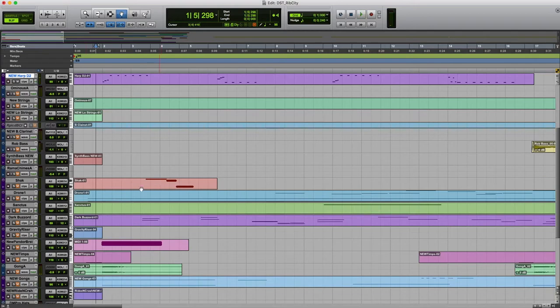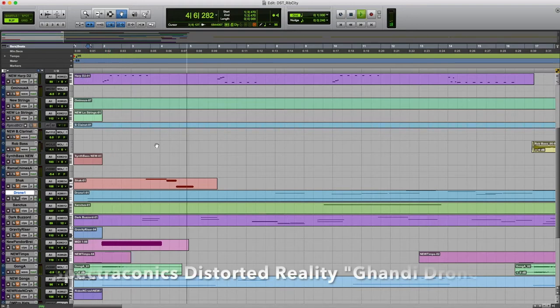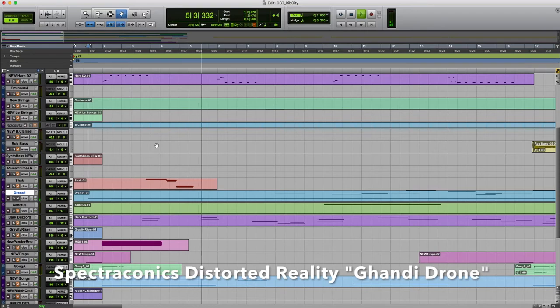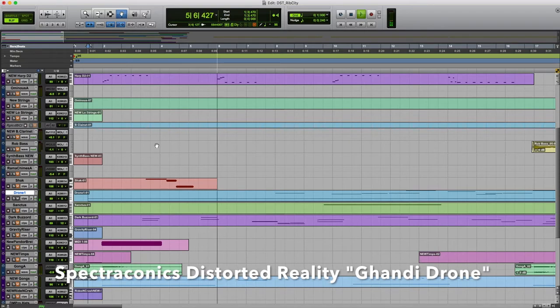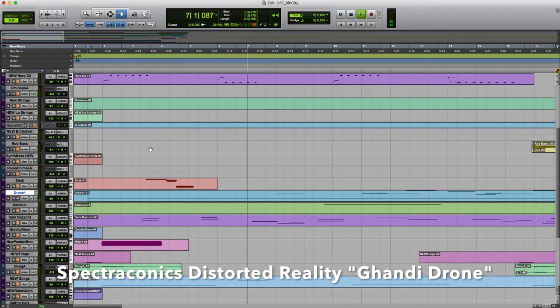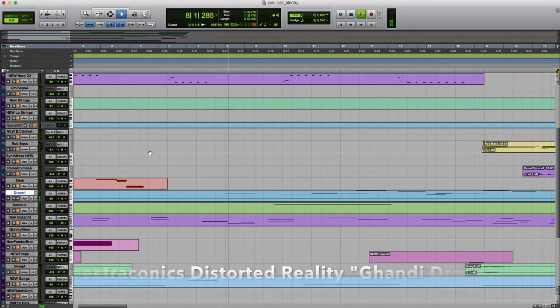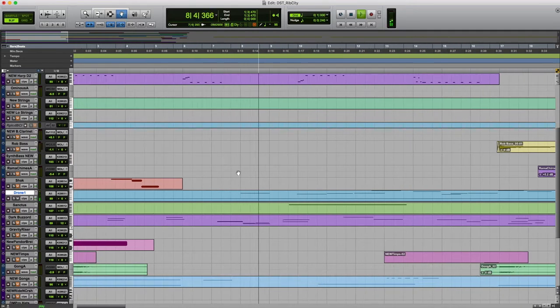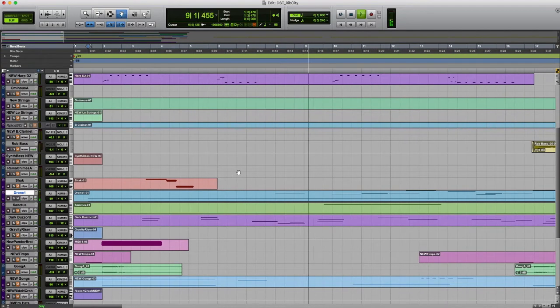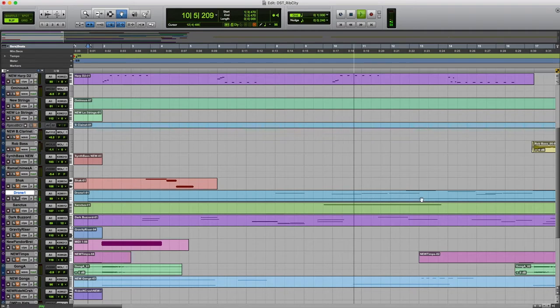I've got a couple pads going on, a nice drone. These are from Spectrasonics. And this is, I believe, from the Distorted Reality Library. I used this a lot during that era, kind of late 90s. They just had some really cool edgy sounds that I really liked.